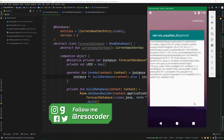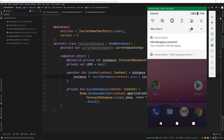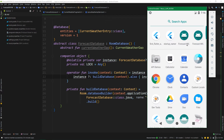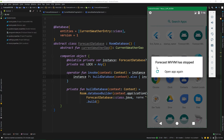But when I close the app, turn off the network connection, and then launch the app, as you can see, Forecast MVVM has stopped. Why is that? The answer is simple: we don't have an internet connection, and whenever we are trying to fetch data from the API, there's no data connection, so the app crashes.